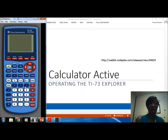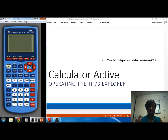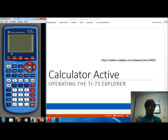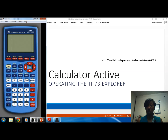To cut the calculator off, OFF is written above the ON key in yellow. To access any functions written in yellow, you need to first activate the secondary function. So we're going to push the second key — you'll see an up arrow appear on screen indicating it's ready for that second function — and then push ON. That cuts the calculator off.